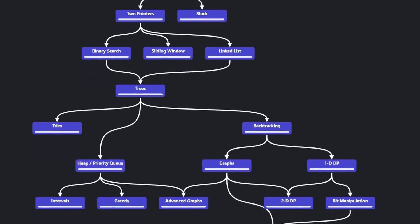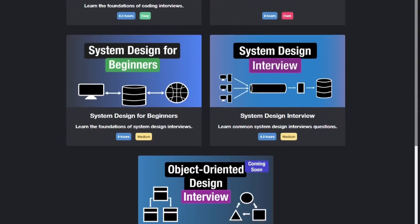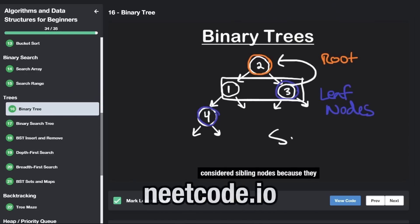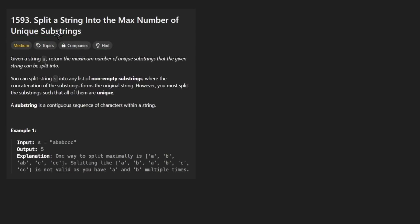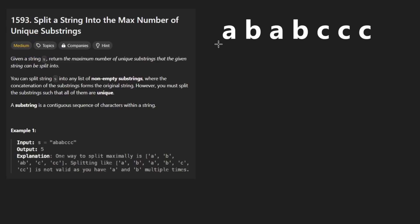Hey everyone, welcome back and let's write some more neat code today. So today let's solve the problem split a string into the max number of unique strings. A medium problem today, and I think that is appropriate for this problem.